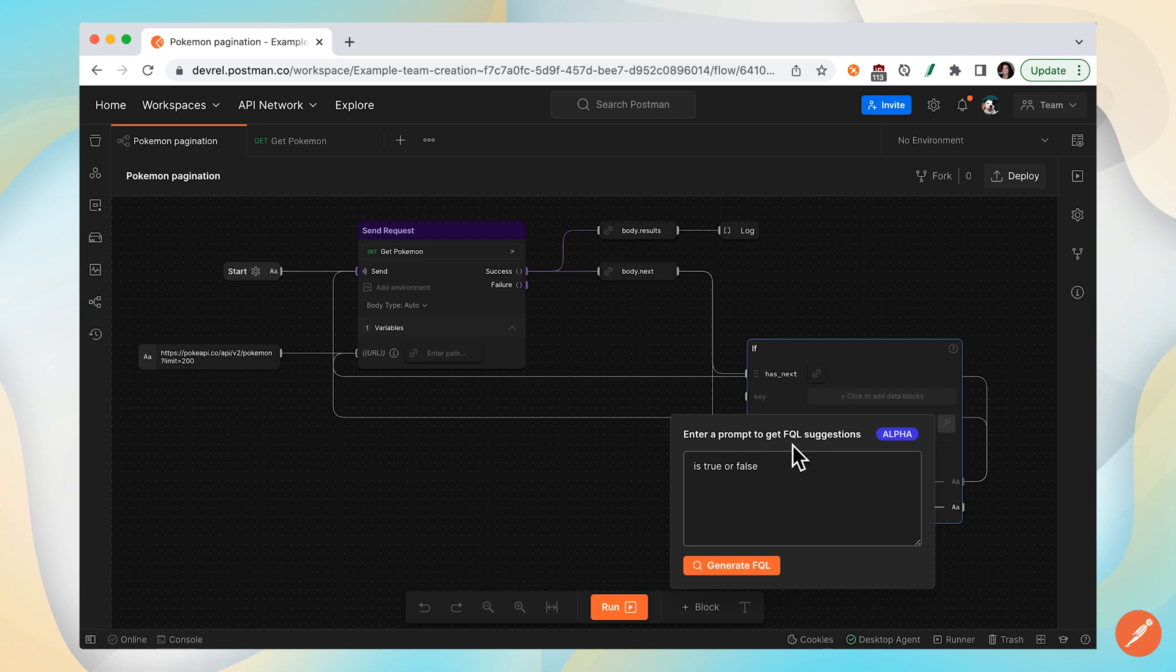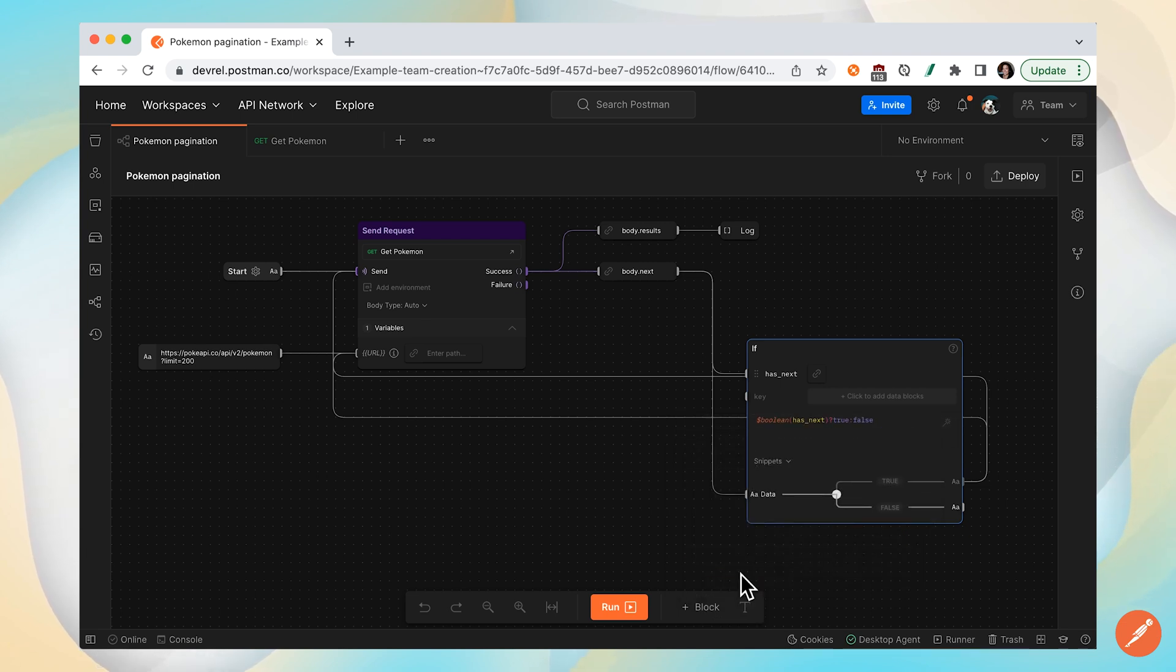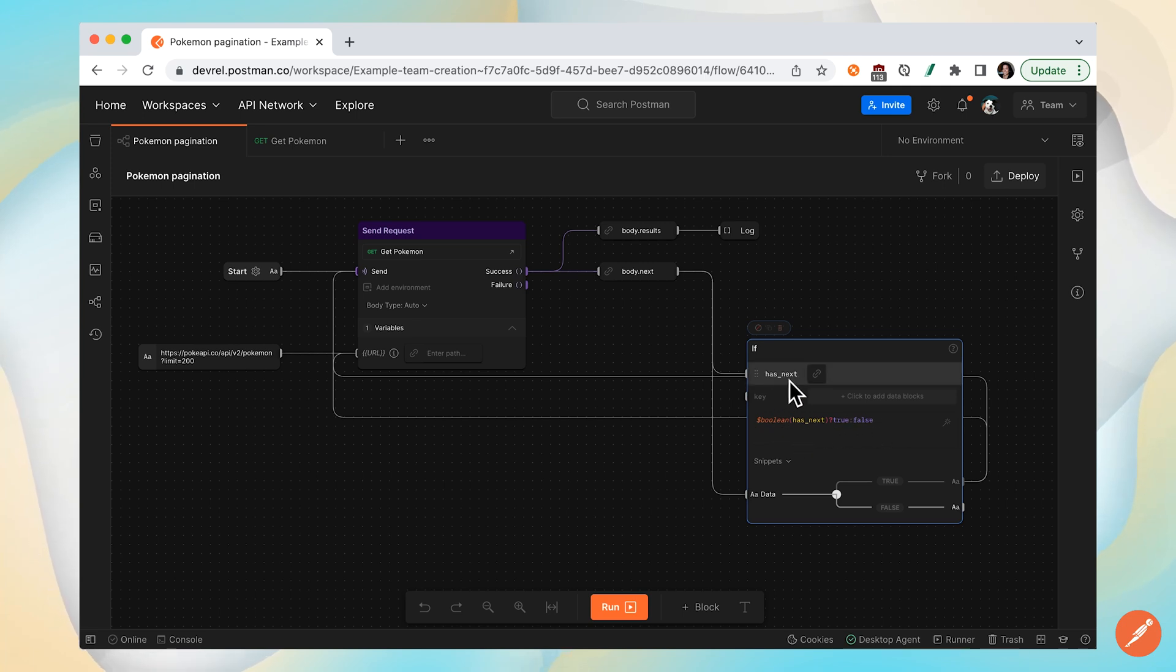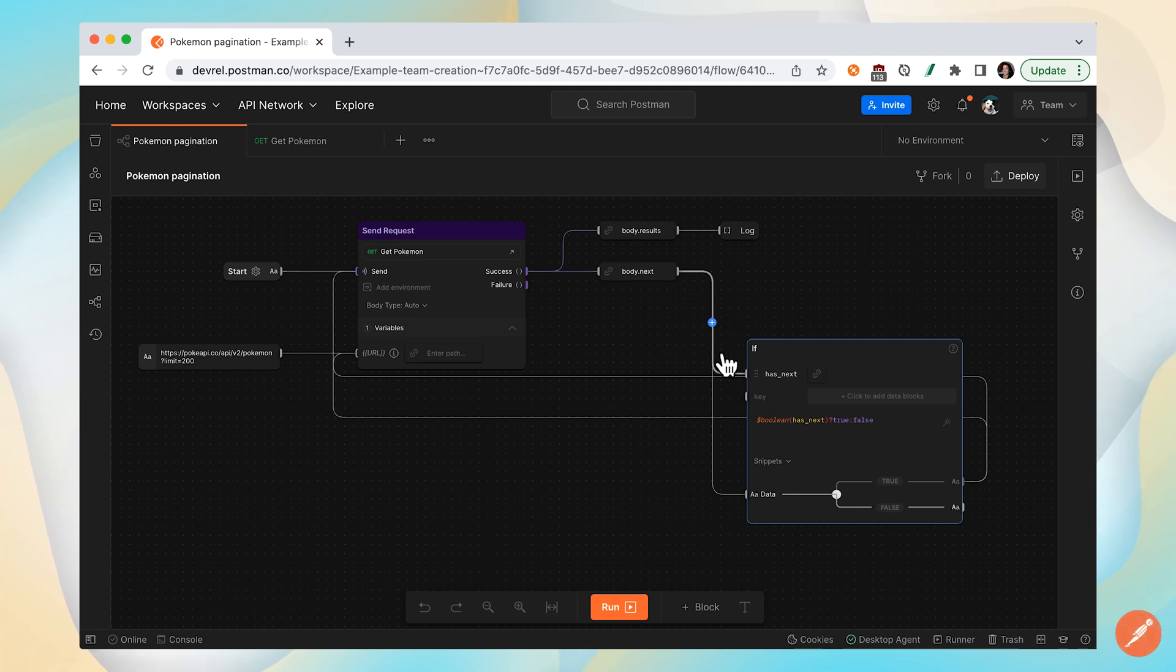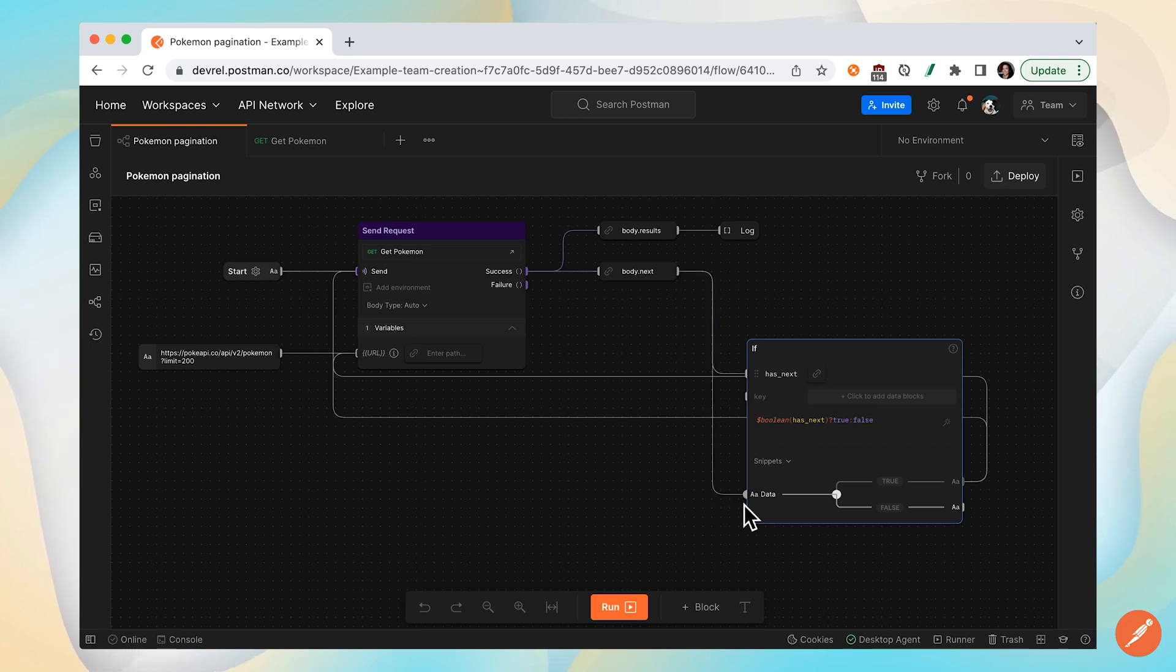I'm not really sure what the syntax is, so hit this magic wand. This will allow us to format it in flows query language or FQL. Is it true or false? Yeah, that's what I want to ask. Generate the FQL. So this is the syntax that I should have written. Has next is going to be that next property value and boolean, is it true or false. We have two outputs coming from that next property: one allows us to assess and evaluate is has next true or false, meaning is it null or not null, and then the other output goes into the data true or false.